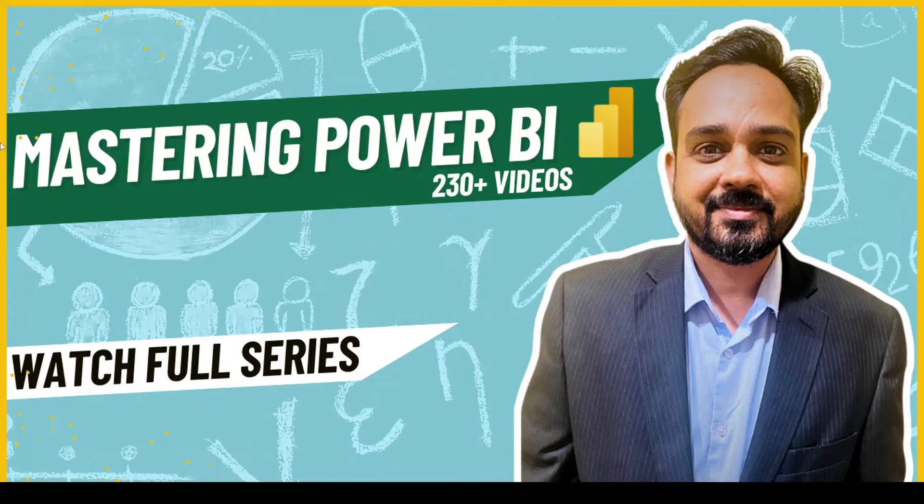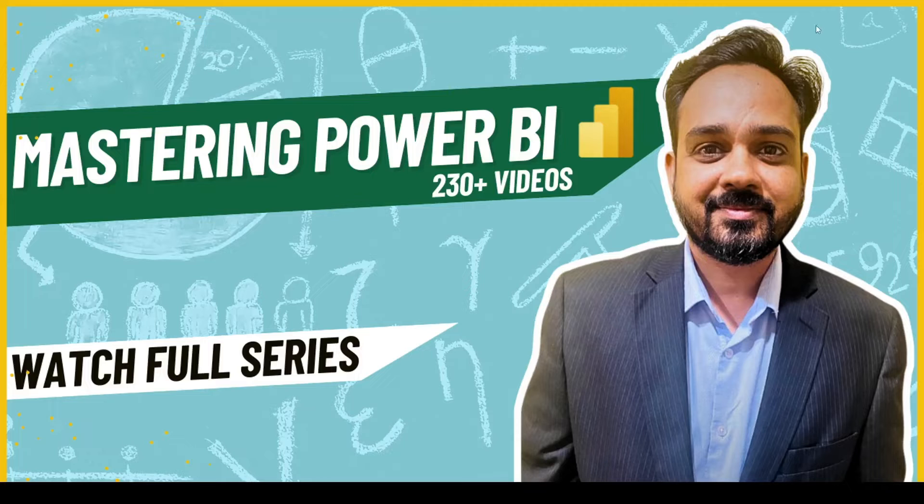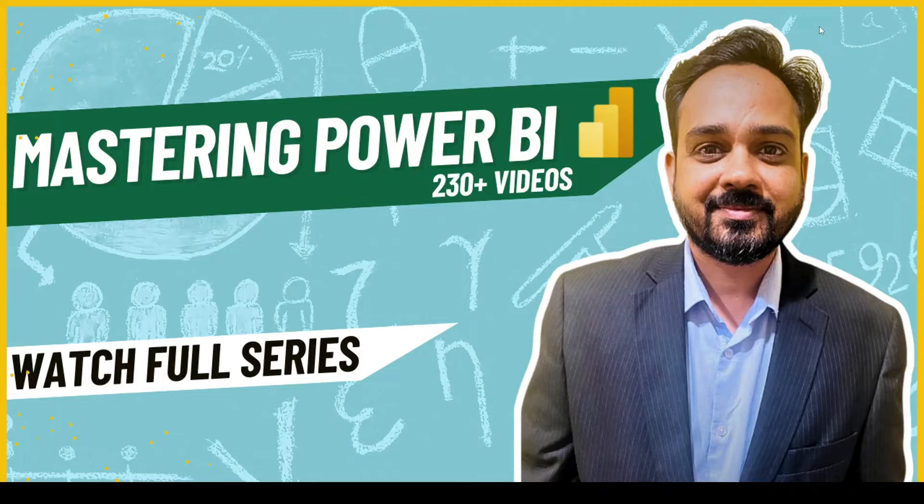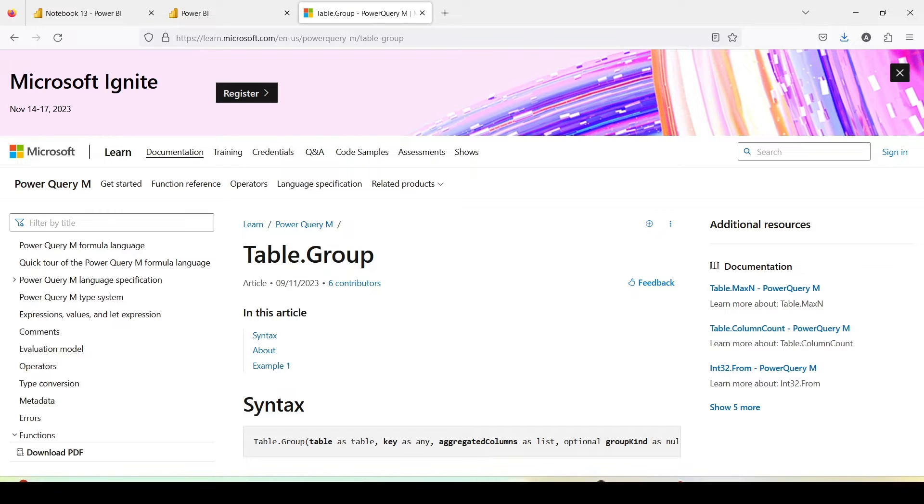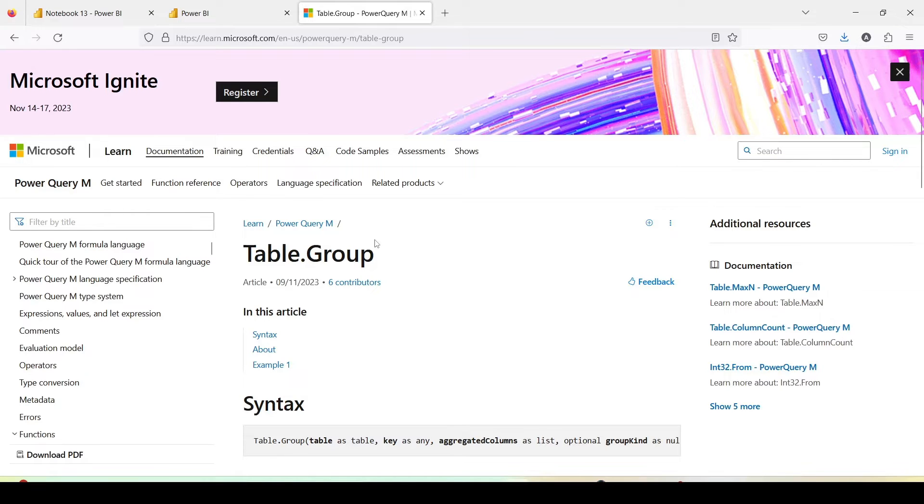Hello and welcome to another video on beginner tutorial series. In today's video, we are going to discuss one Power Query function called table.group. You might have used group by in Power Query using the menu. This function does the same job.